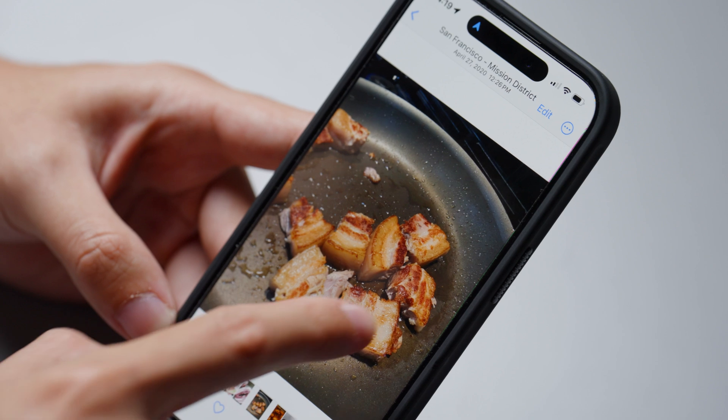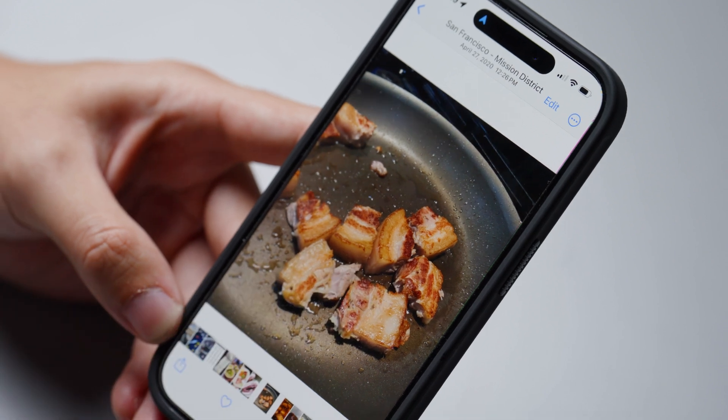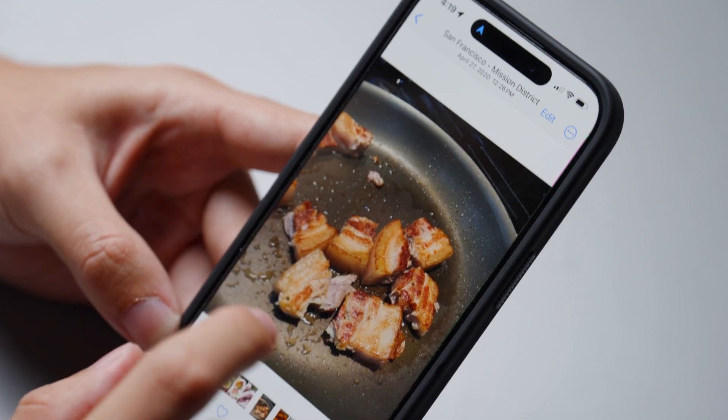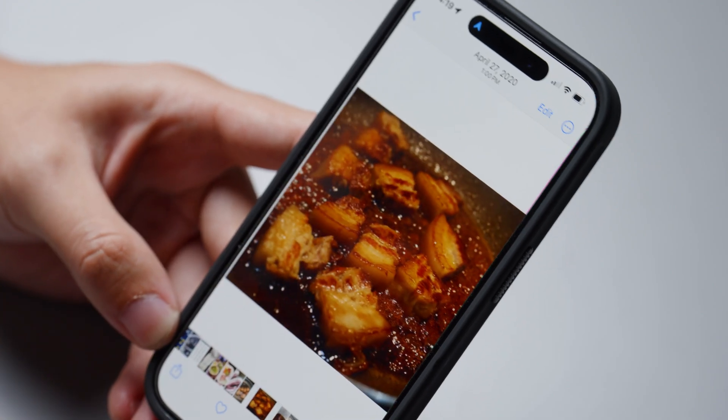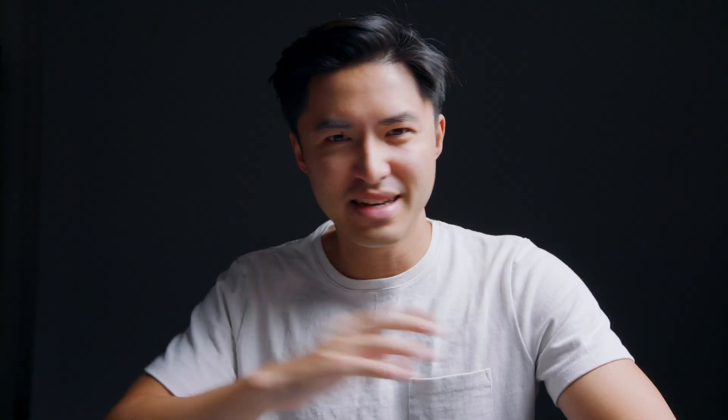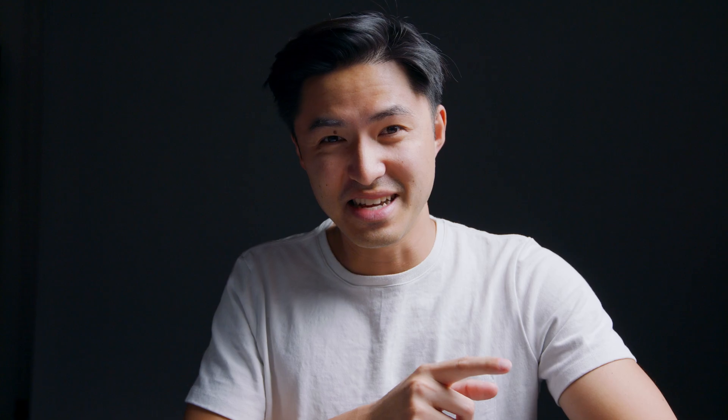You reverse sear it, and that gives it a really crispy finish — but yeah, this is not a cooking show. It's an amazing dish. You should try cooking it if you haven't already.